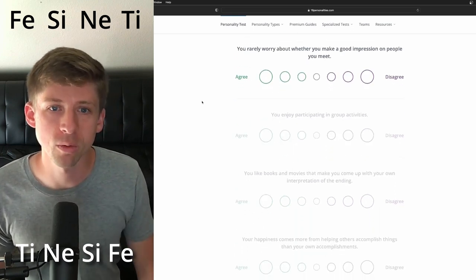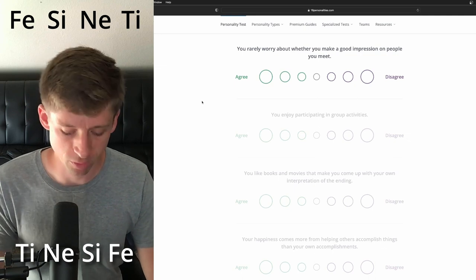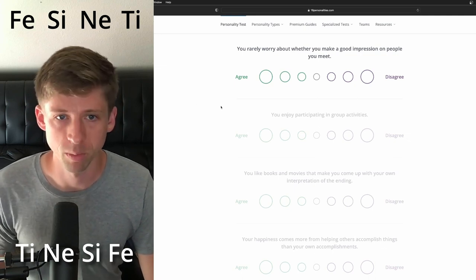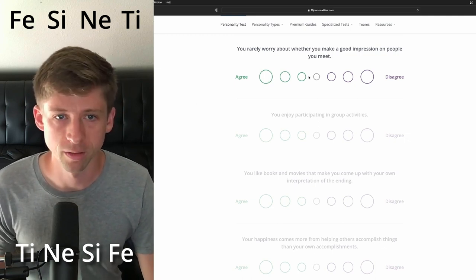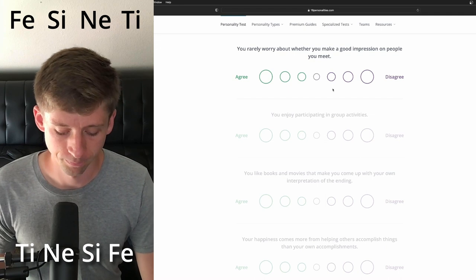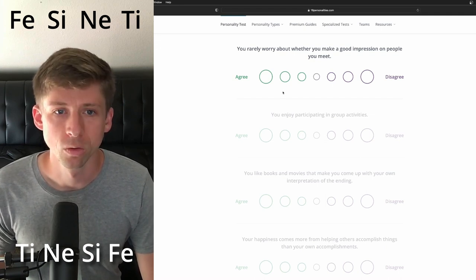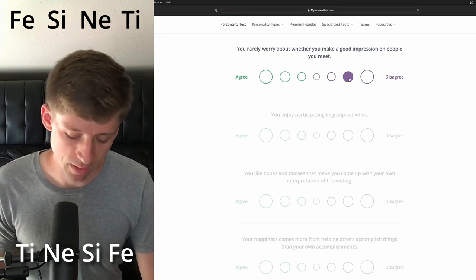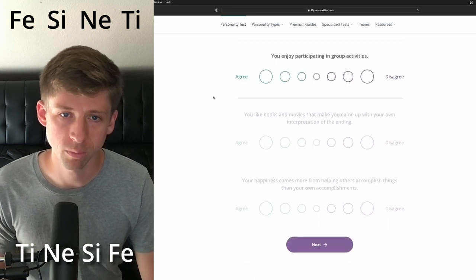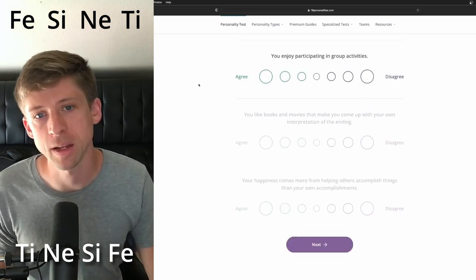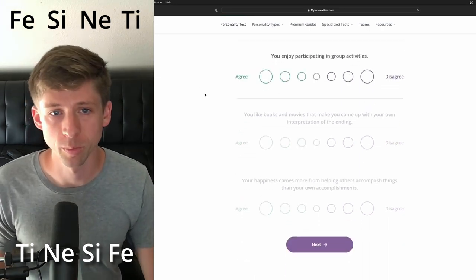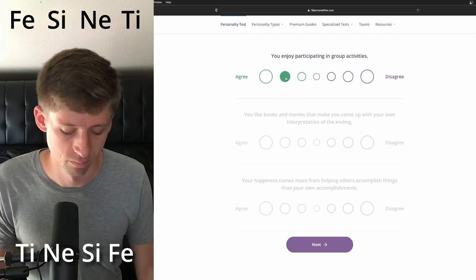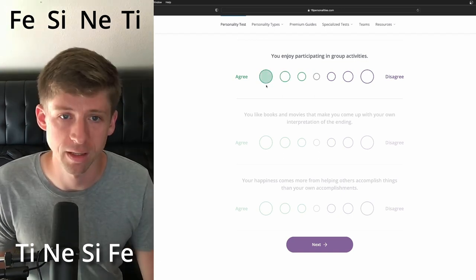You rarely worry about whether you make a good impression on people you meet. I think they probably are inclined to that. You rarely worry. So I'm going to say they'd probably disagree. You enjoy participating in group activities. Oops. Sure. I'll say yes.